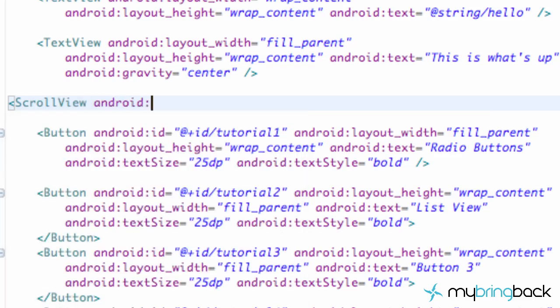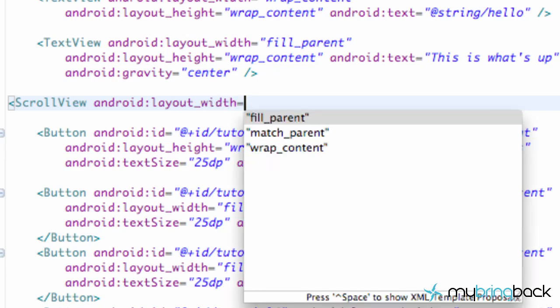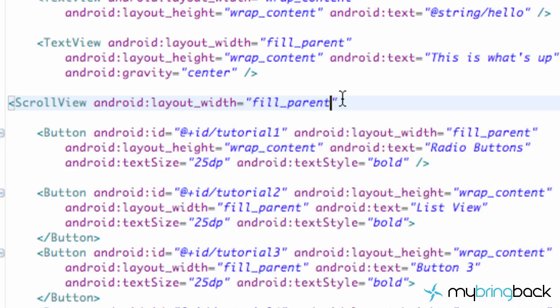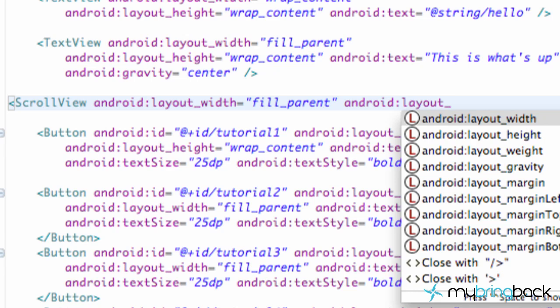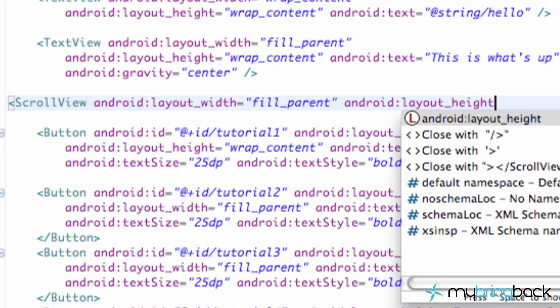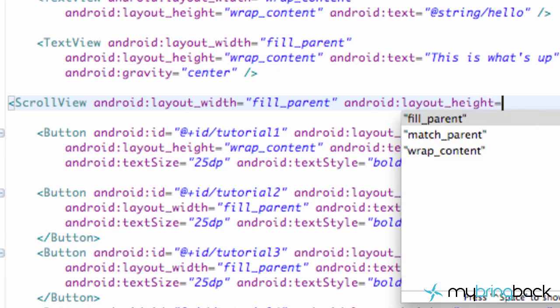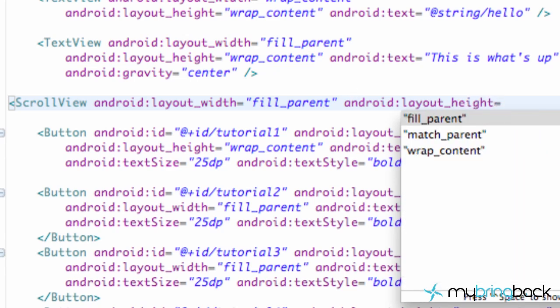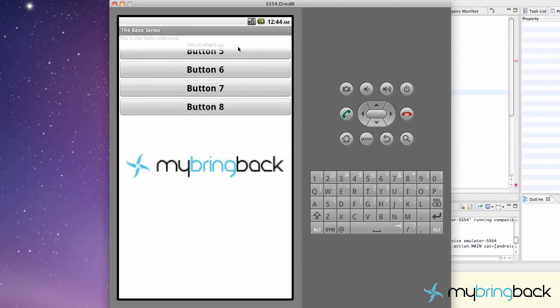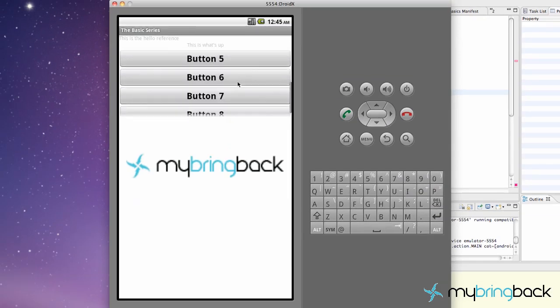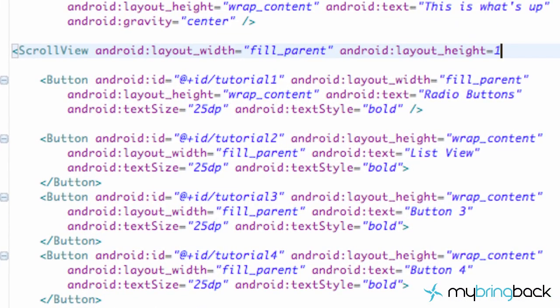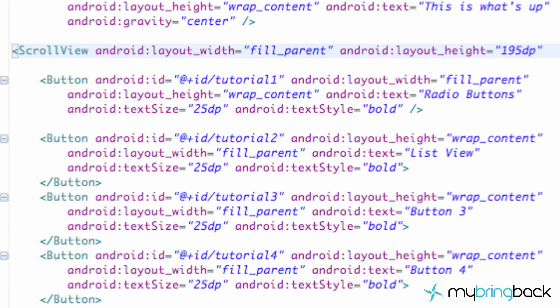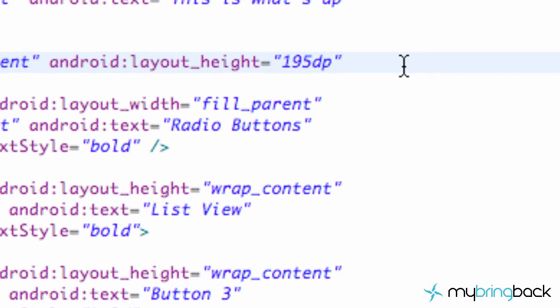We're just going to set android layout width equals fill parent for the width. And android layout height. And we want to set this equal to basically however high we want this and basically the viewing little window there. So we're going to set that equal to something like 195 in quotations, 195 dp for density pixels. And I believe that's all we need to do for our scroll view setup.